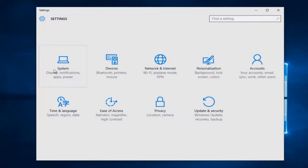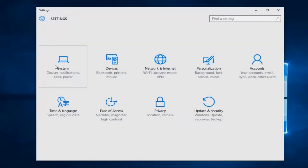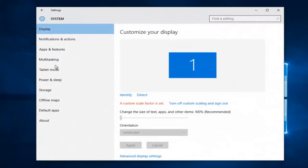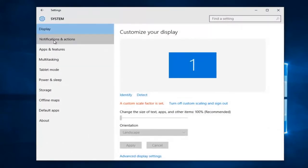Then left click on the system tile. Then left click on notifications and actions on the left side here.